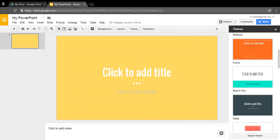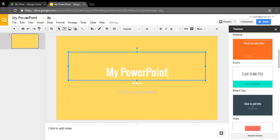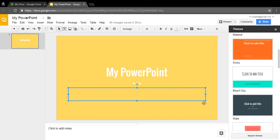Go up to where it says 'Click to add title' and click on it. Your cursor will appear and you can type in your presentation title. Then go down to where it says 'Click to add subtitle.' What I like to do with this box is type in the author — so you'd put 'by' and then your name. This text is kind of hard to see, so I'm going to change the color.